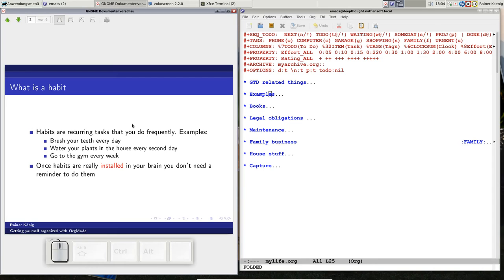So the question is, what is a habit? A habit is a recurring task that you do frequently. Every day you brush your teeth, or at least you should, or you have to water the plants in your house every second day, or you want to slim down so you go to the gym every week. Usually a habit is a small job, not a big project — just a small thing like brushing your teeth.